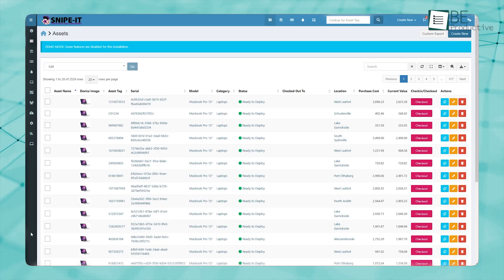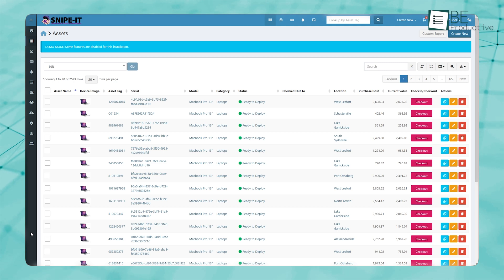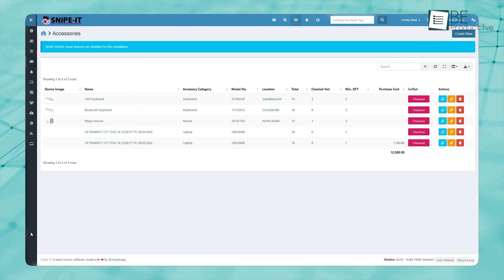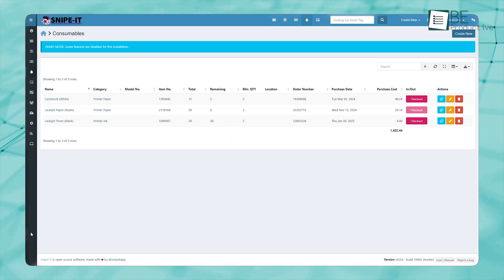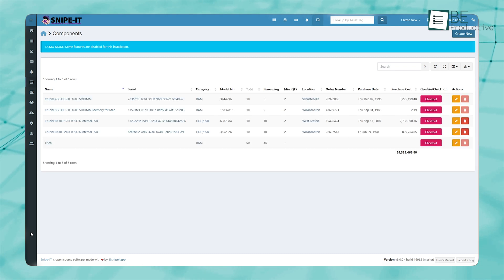Another thing is that while it's great for IT assets, if you're looking to track things like office furniture or vehicles, you might find some limitations since it's mainly designed for IT equipment.